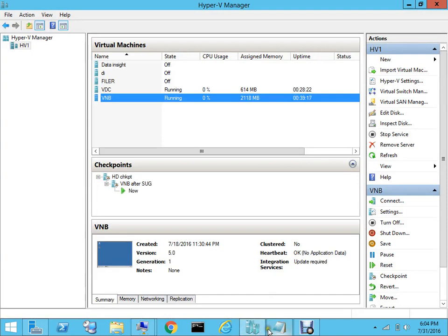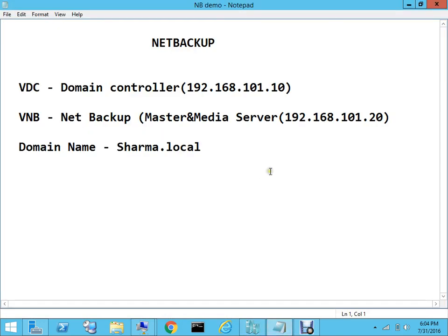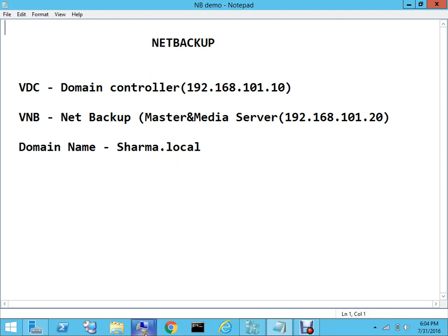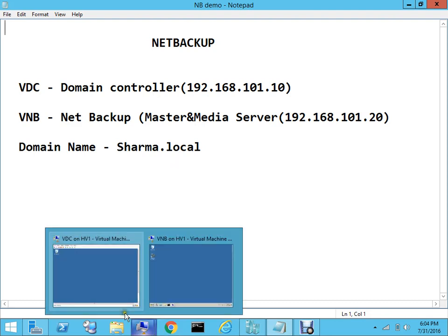If you have been following this, I am using the same two servers that I have been using in the entire track. I am running two servers, one is a domain controller and the other one is a NetBackup server which is acting as both master and media server. The name of my domain is sharma.local and I am running this machine on my Hyper-V.